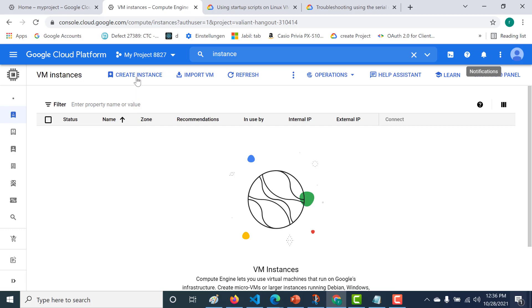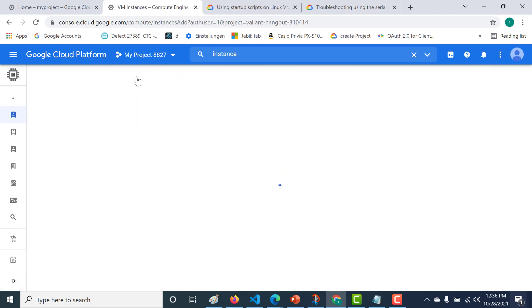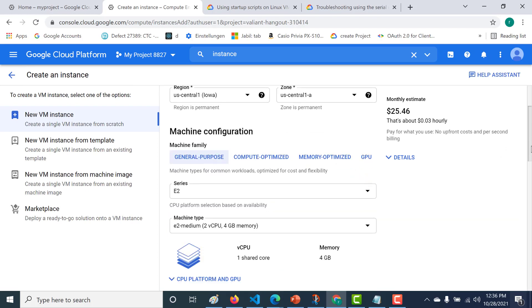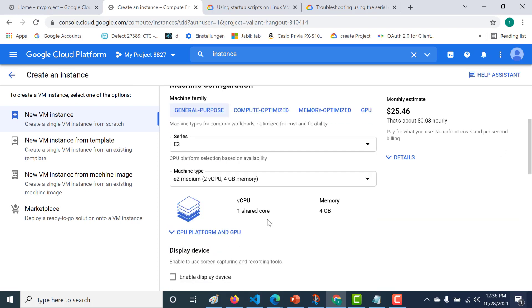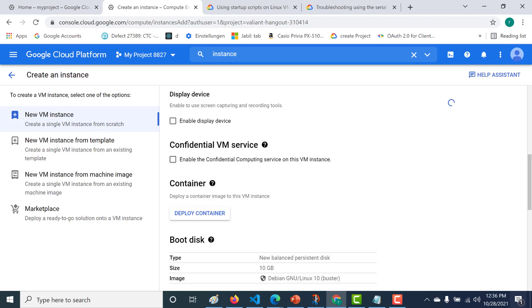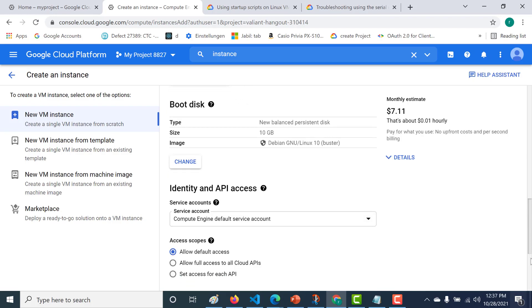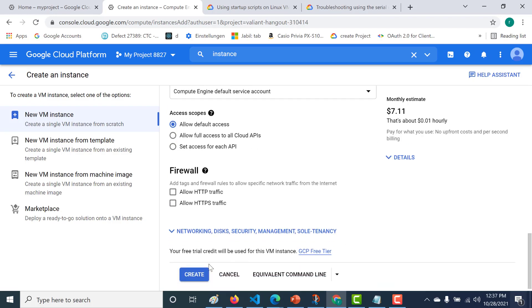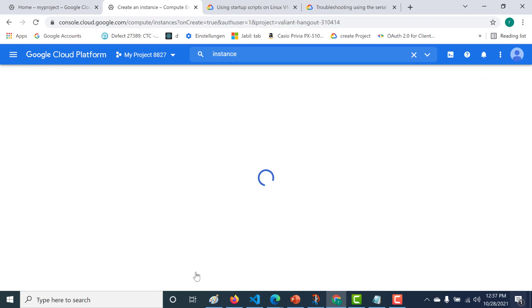The first thing we'll do is create an instance. Let's just make it an e2 micro and click on create. Let's leave everything as default.